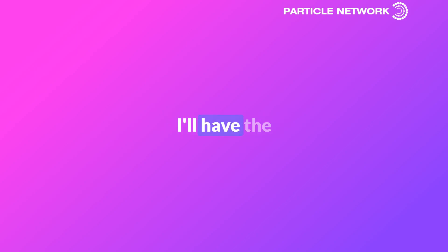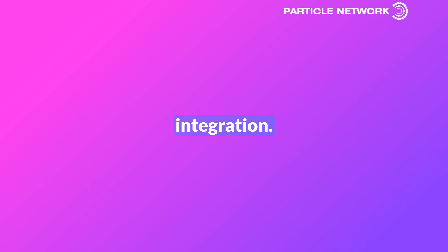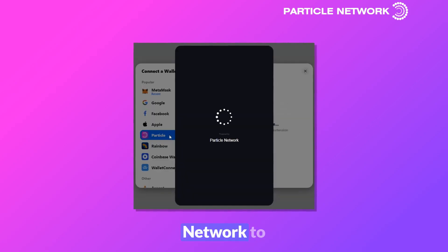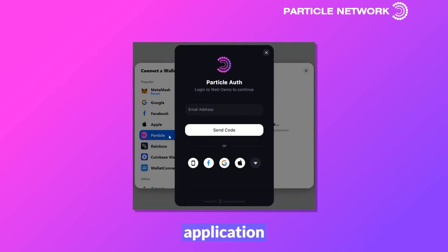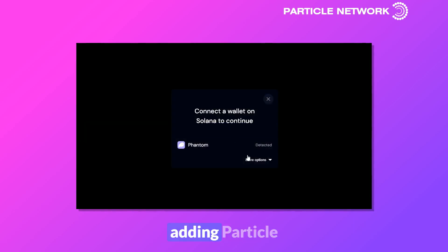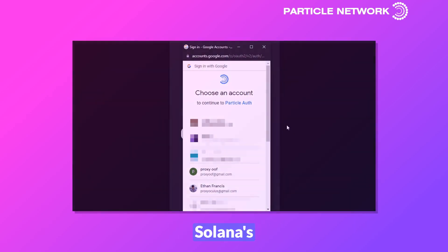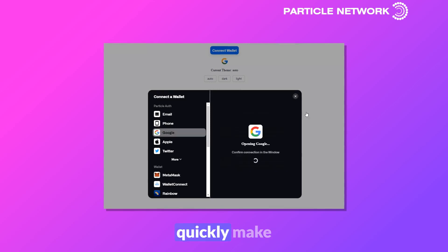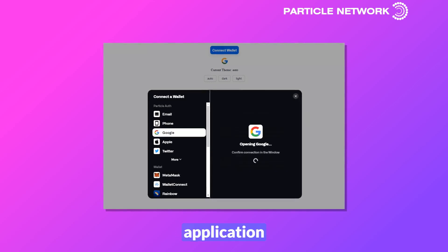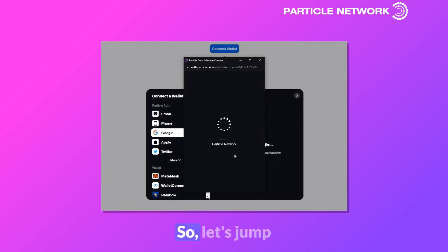If you'd like to learn more about this, I'll have the Introduction to Particle Network video linked below. Although for now, in just a few minutes, we'll be going through three examples of integration. The first will be adding Particle Network to a pre-existing application using Rainbow Kit. The second will be similar, but adding Particle Network to a pre-existing application leveraging Solana's Wallet Adapter. And then to end it off, we'll quickly make a demo application from scratch that leverages Particle Connect. So let's jump right into it.